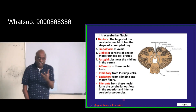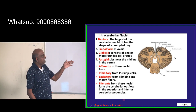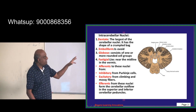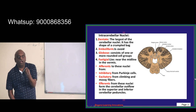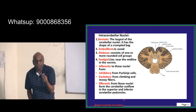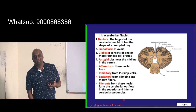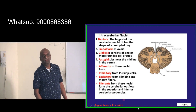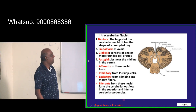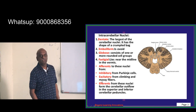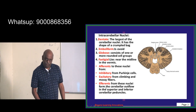Outside the cerebellum is gray matter and inside is white matter. Within the white matter there are islands of gray matter called the deep cerebellar nuclei. These four deep cerebellar nuclei are: the emboliform nucleus, the globose nucleus, the fastigial nucleus, and the dentate nucleus. The dentate is the largest deep cerebellar nucleus — that is a fundamental point to understand.